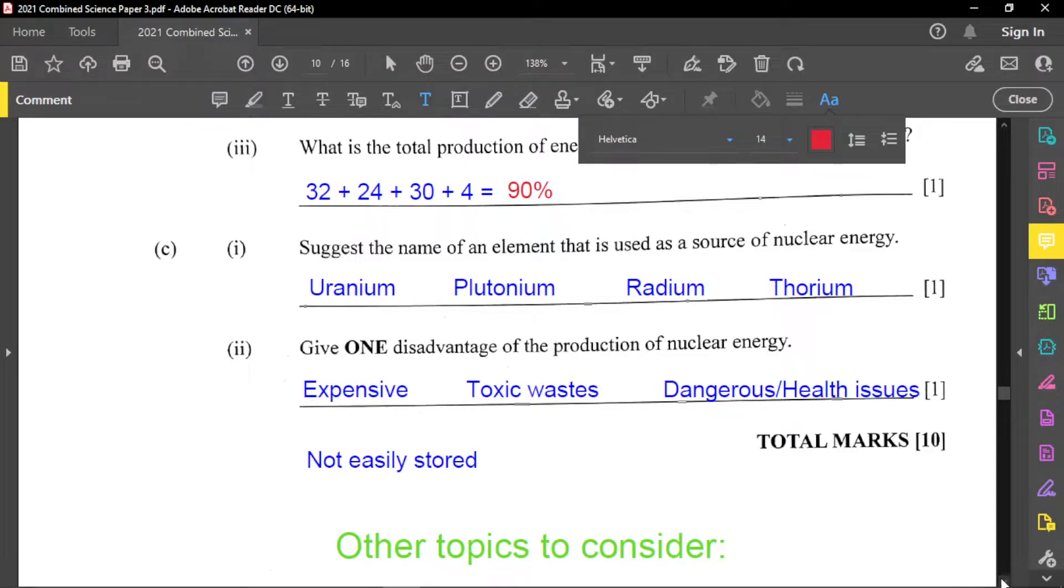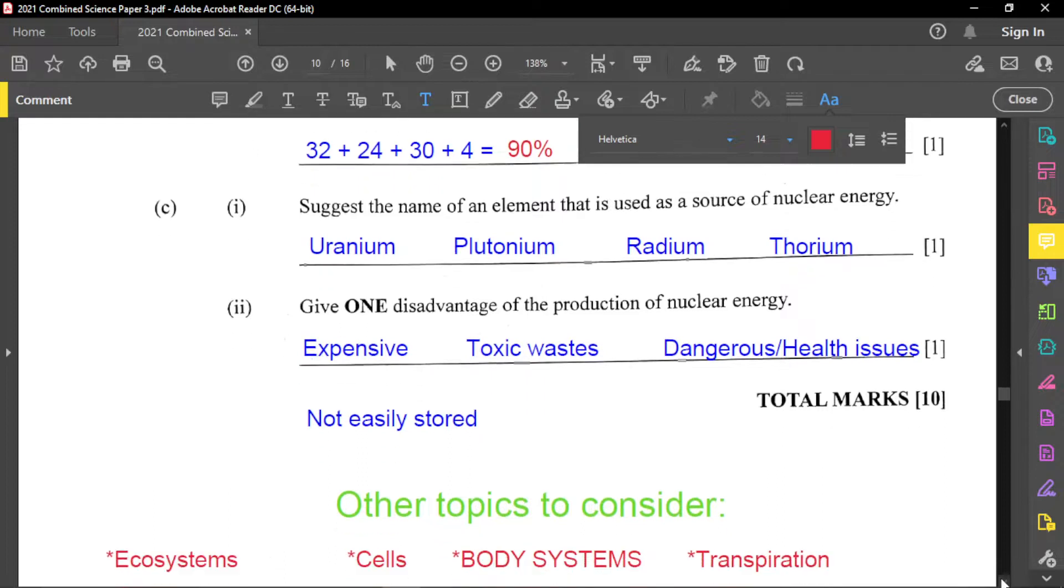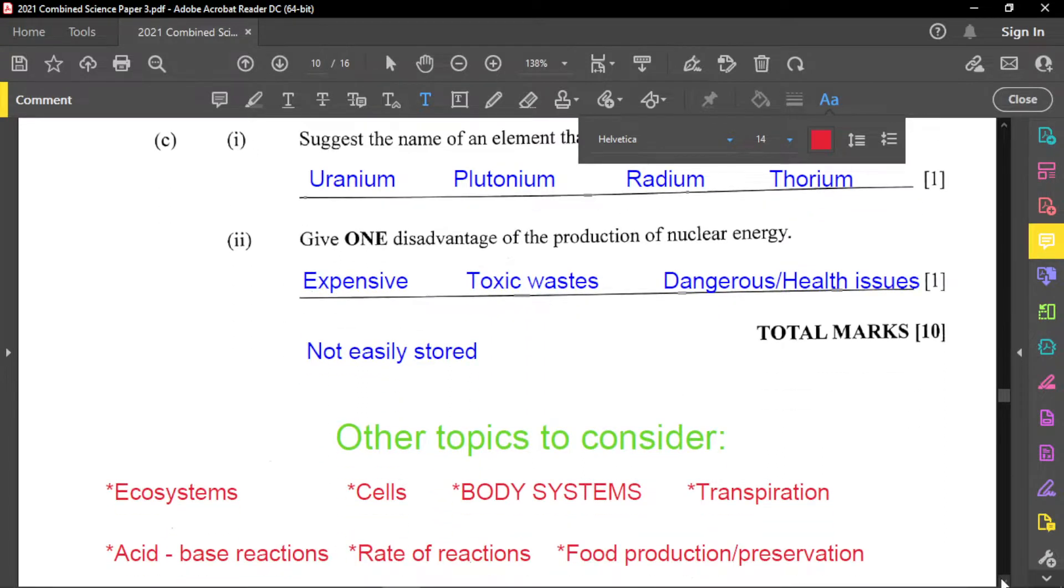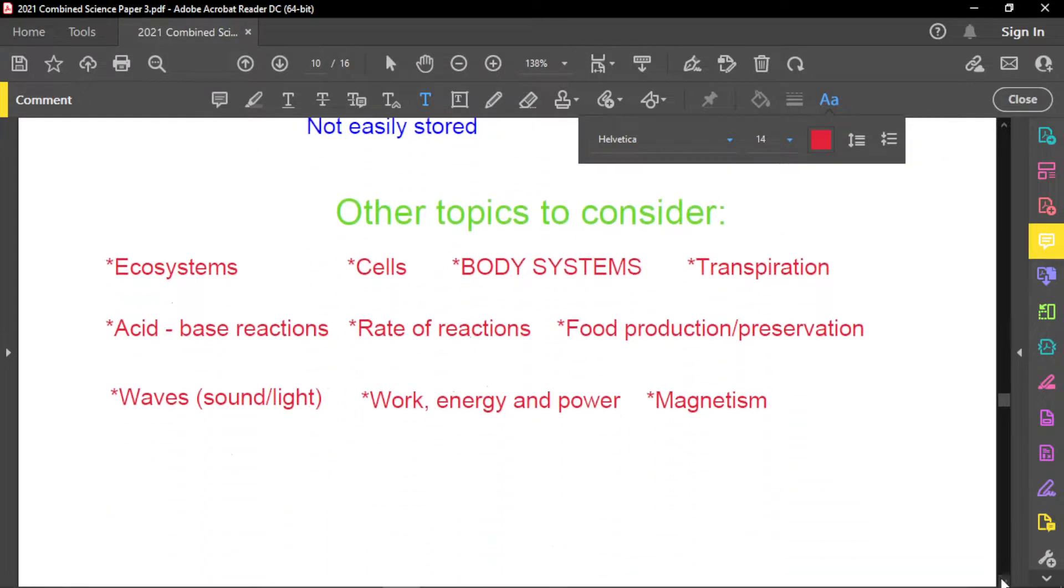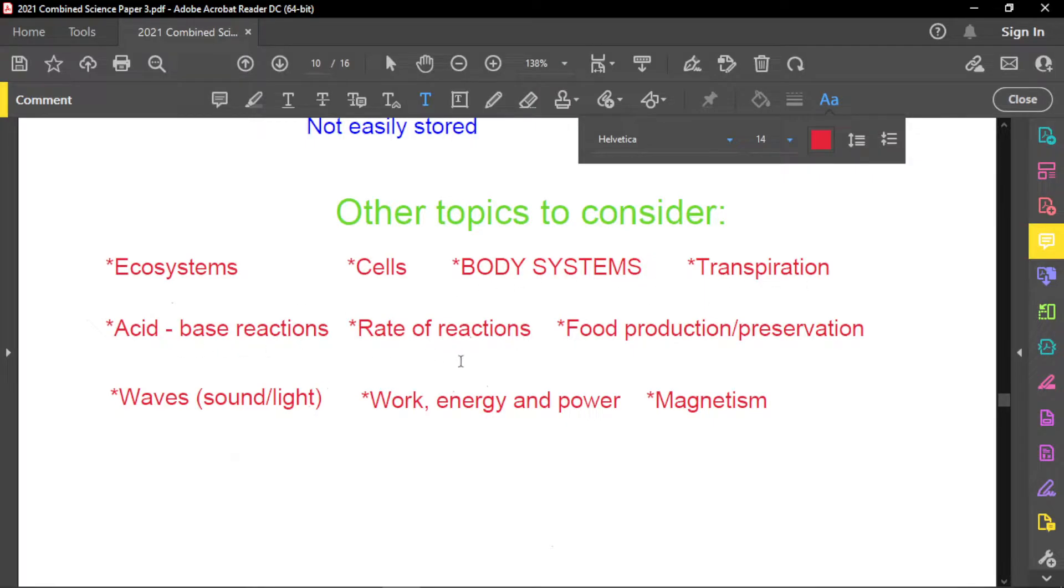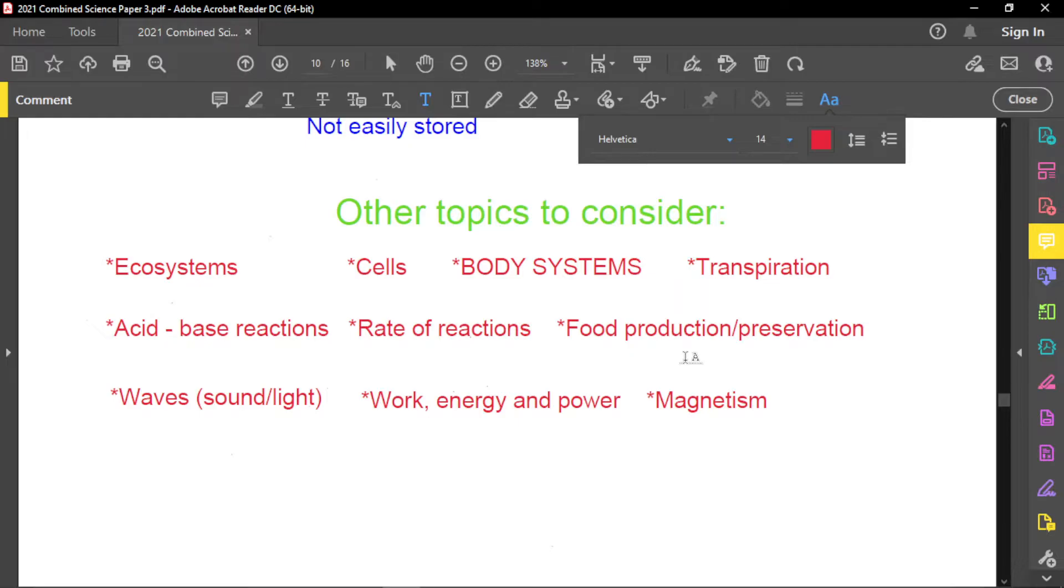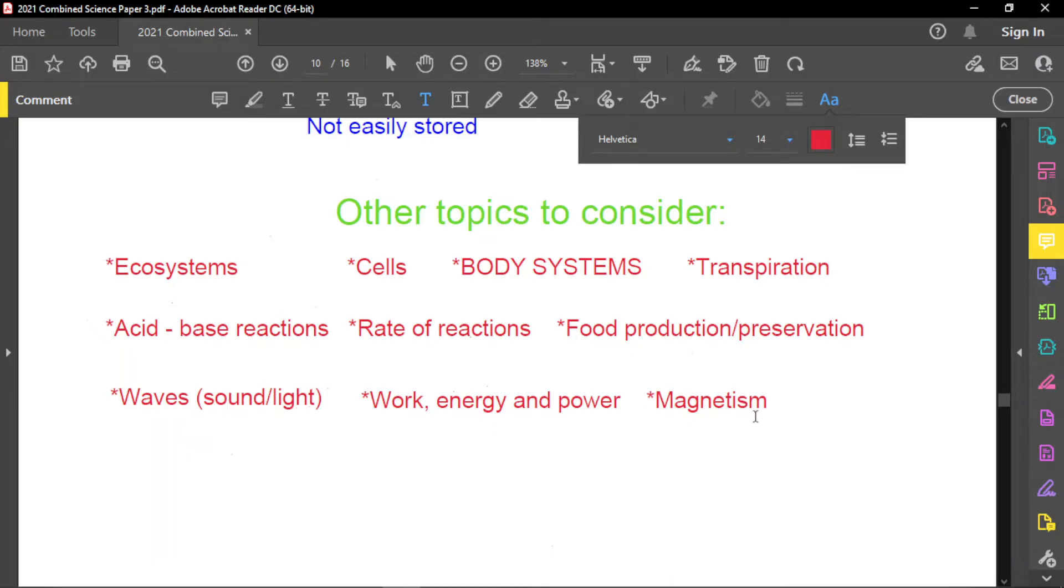I'm going to stop here today because of time and I really want some of you to catch this. So some of the other topics that you may want to consider is ecosystem cells, body systems, transpiration, acid-base reactions, rate of reactions, food production, especially using microorganisms, such as production of cheese, yogurt, and so on. Also you can look at food preservation as well, waves, which is sound and light, work, energy, and power, magnetism. And these are just some of the topics I'm saying you can look at.